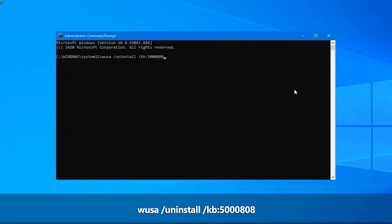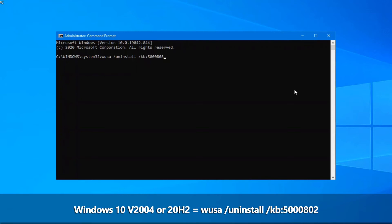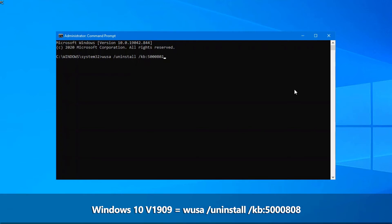You can do wusa space forward slash uninstall space kb colon and then the particular knowledge base or the particular update that's applicable to your computer. If you're running Windows 10 version 2004 or 20H2, it is kb50000802. If it is version 1909, it is kb50000808.